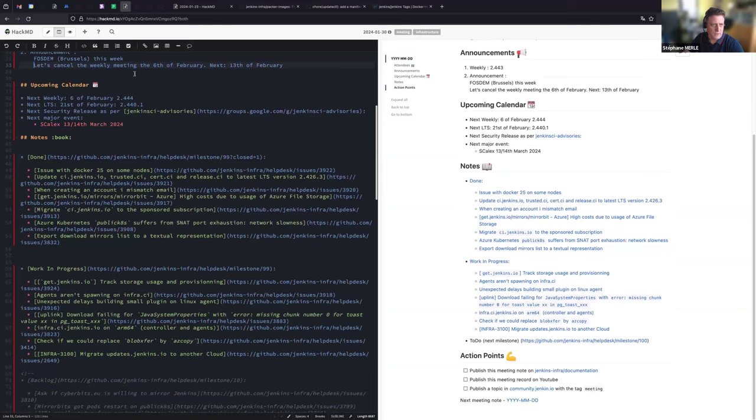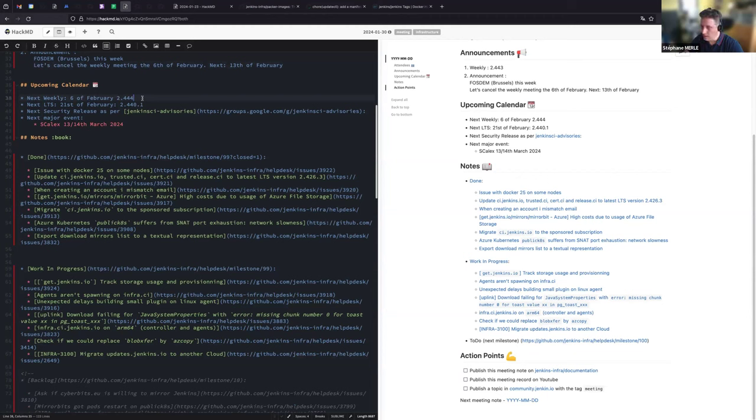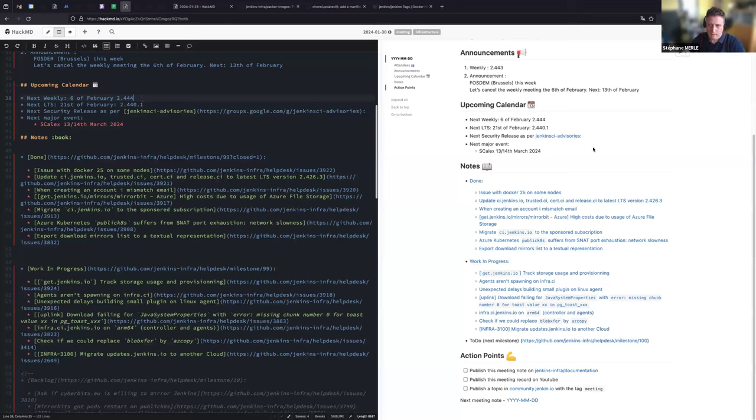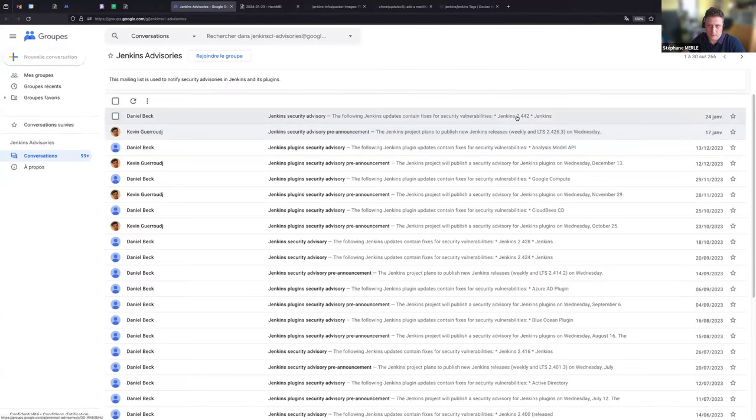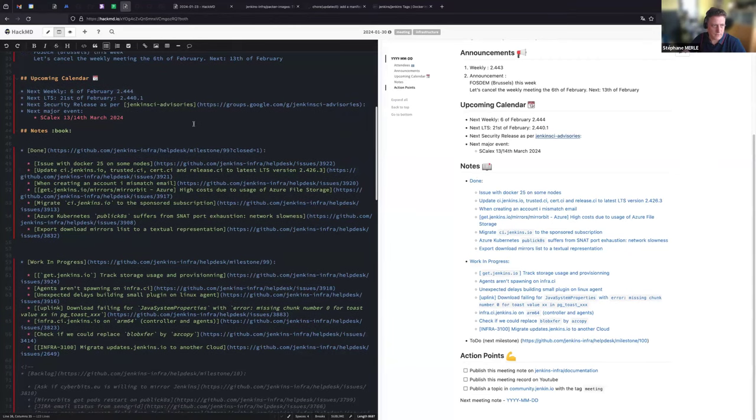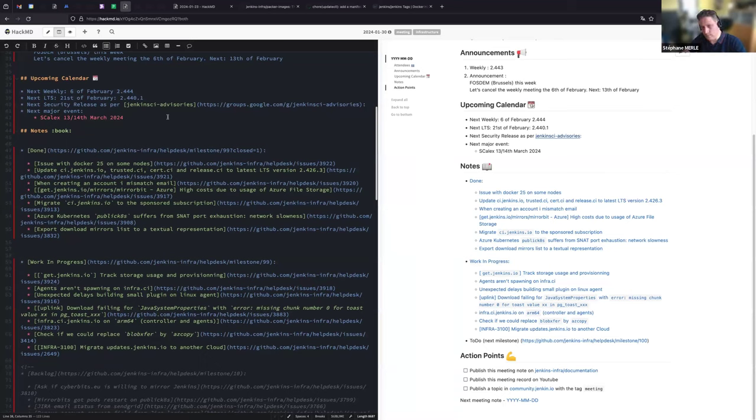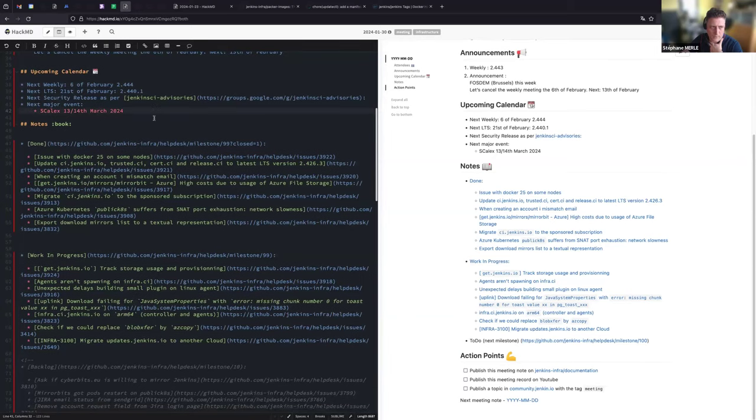Next weekly will still be the 6th of February with version 2.444. The next LTS is the 21st of February with 2.440.1. We have no security advisory. The next major event will be SCaLE 13 and 14 of March 2024 in Los Angeles.